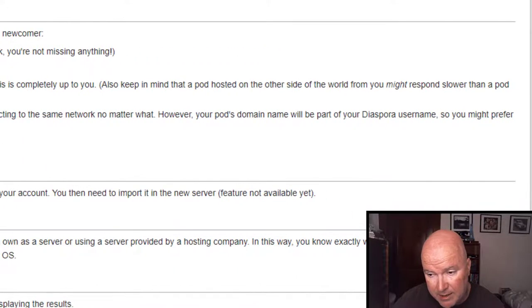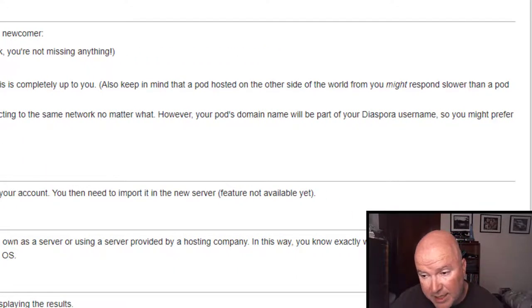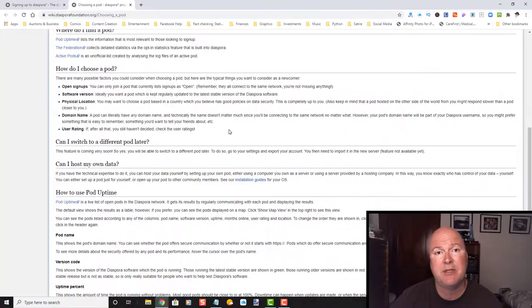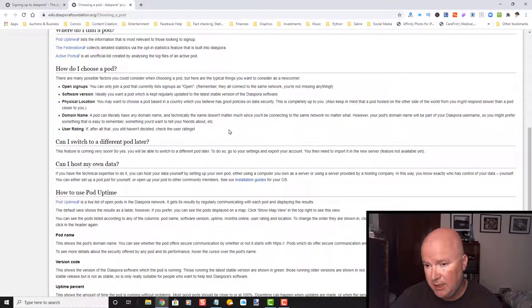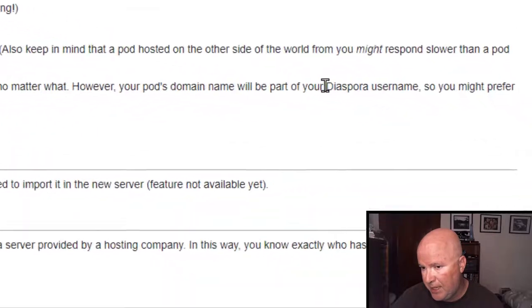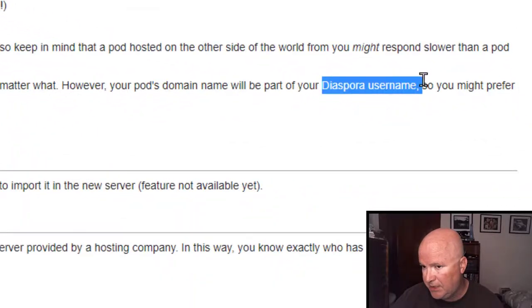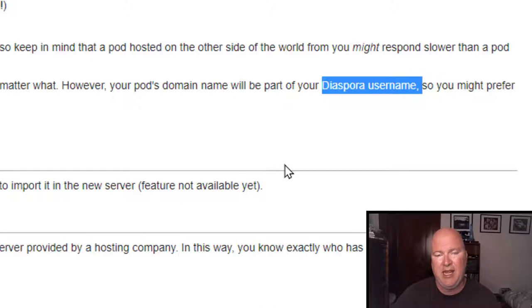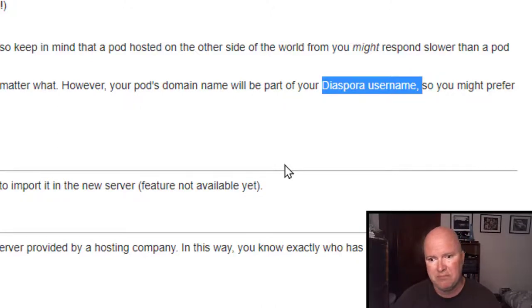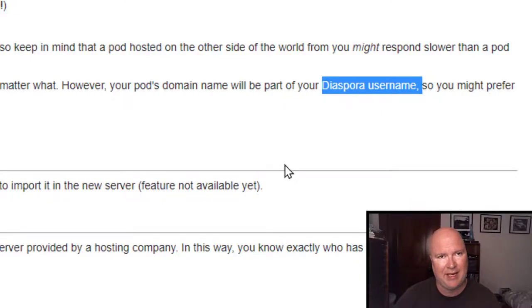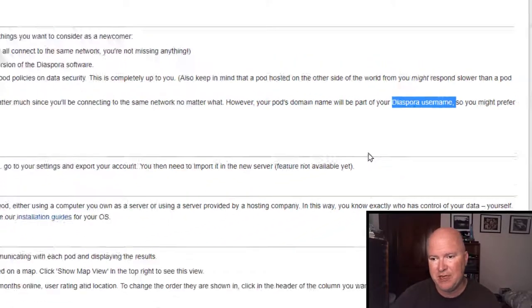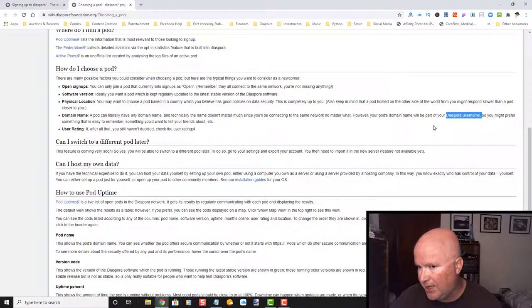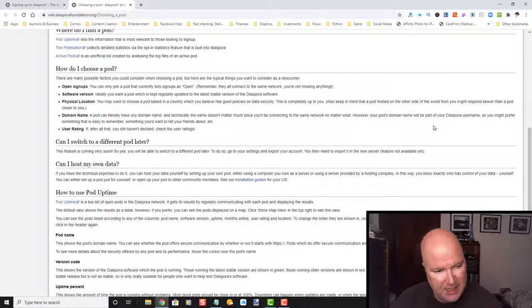However, your pods domain name will be a part of a diaspora username. So that's another thing with this network is the username. You can set up pseudonames, which means that I do not have to go by Robert Weimer. Like on Facebook, you cannot use a pseudoname. It will not allow you to do that. So diaspora will allow you to do that.